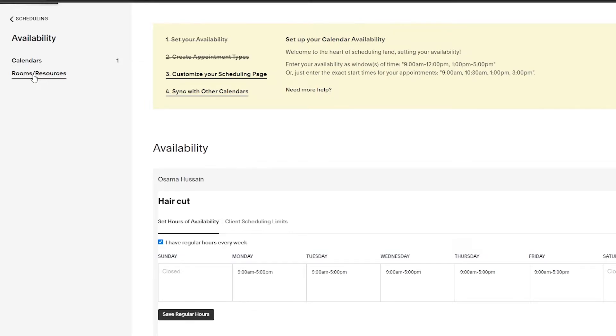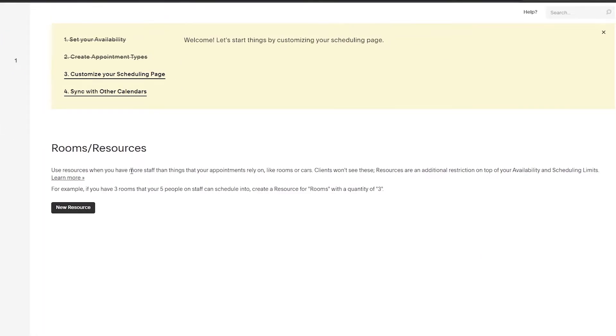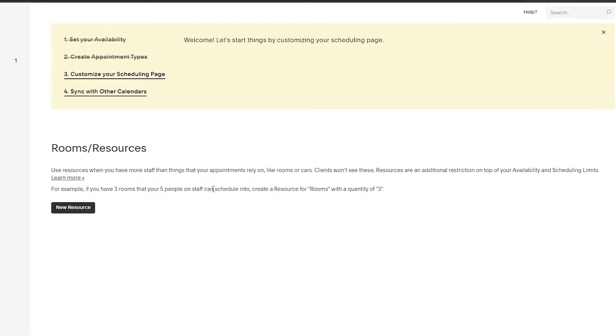On the left side you have rooms and resources. What that basically means is, if you have more staff and things appointments rely on like rooms or cars, clients will see these as additional resources. If you have three rooms that your five staff members can schedule into, you can create a resource for rooms with a quantity of three, so only you and the people you add know that these are available in this specific room.